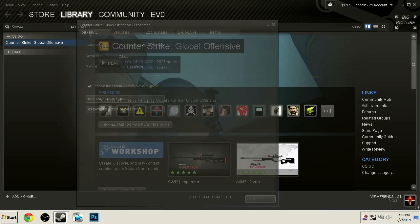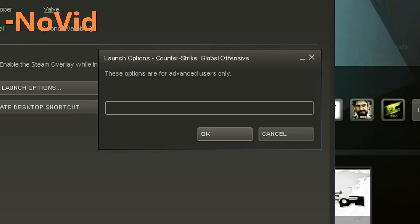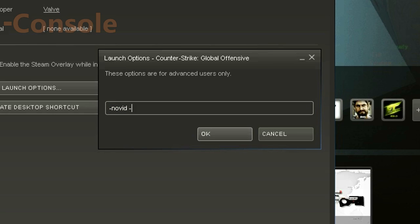Click Properties and then click Launch Options. The launch options we're going to set are pretty simple. -novid will simply remove the video that plays when you launch the game, so it takes you straight to the menu.